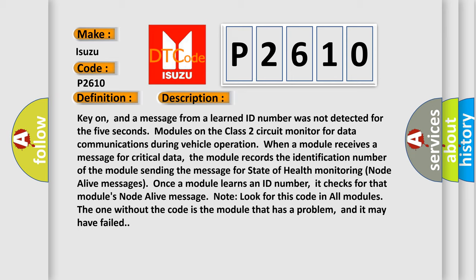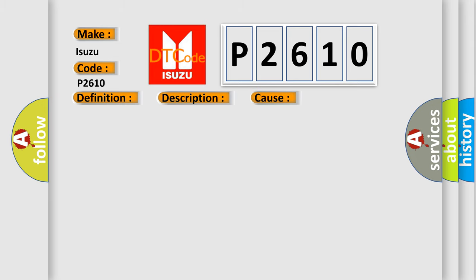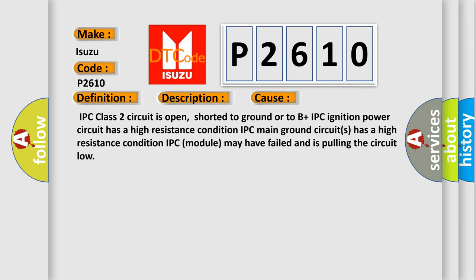This diagnostic error occurs most often in these cases: IPC class 2 circuit is open, shorted to ground or to B plus. IPC ignition power circuit has a high resistance condition. IPC main ground circuits has a high resistance condition. IPC module may have failed and is pulling the circuit low.